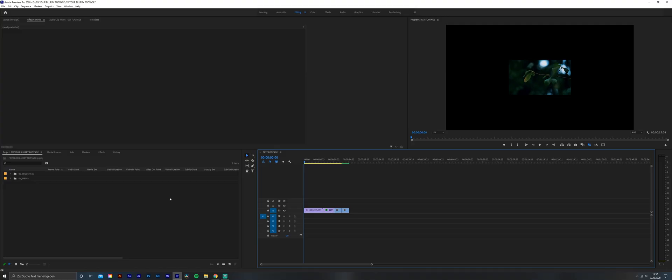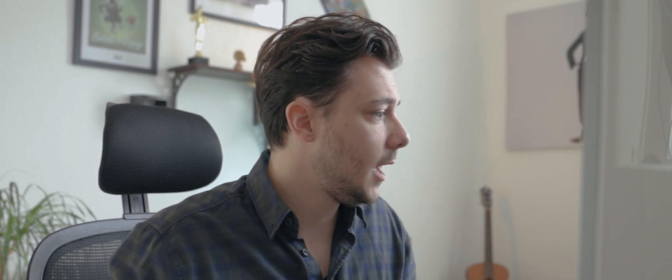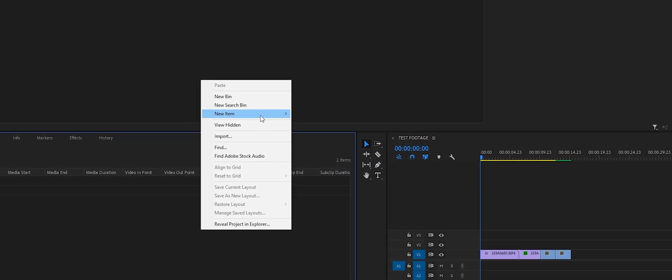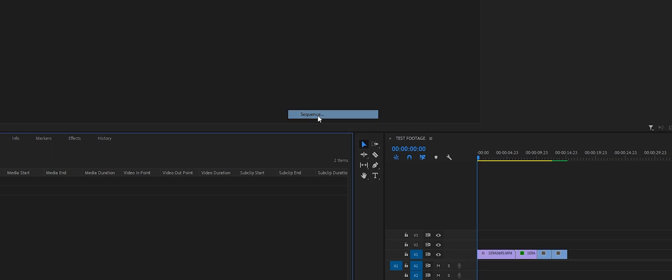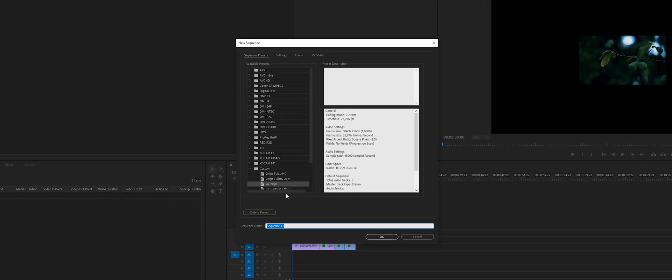You open up Premiere Pro or whatever editing software you're using and create a new timeline. Click on New Items, Sequence, and 4K Sequence. In my last video I showed how to create a 2K sequence. This is the timeline that we created and I already imported some footage here.